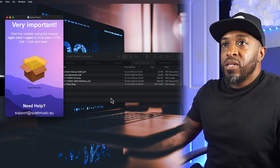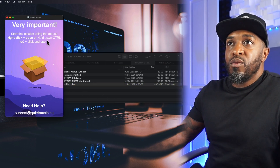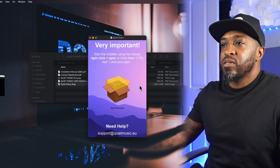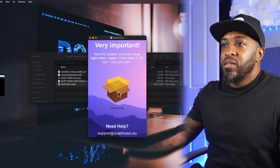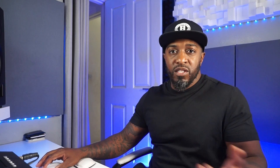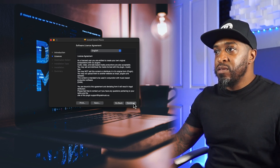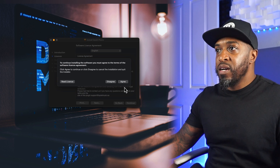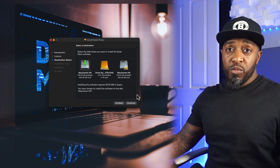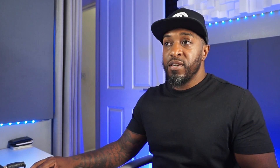Double-click on the DMG and it will open up. Double-click the icon and it's going to run you through the process. Click continue, continue, agree — you can read the small print if you want, we haven't got time for that in this video.